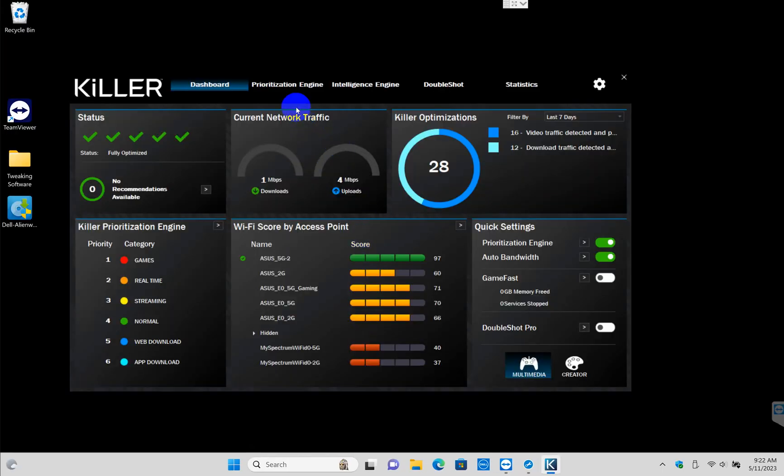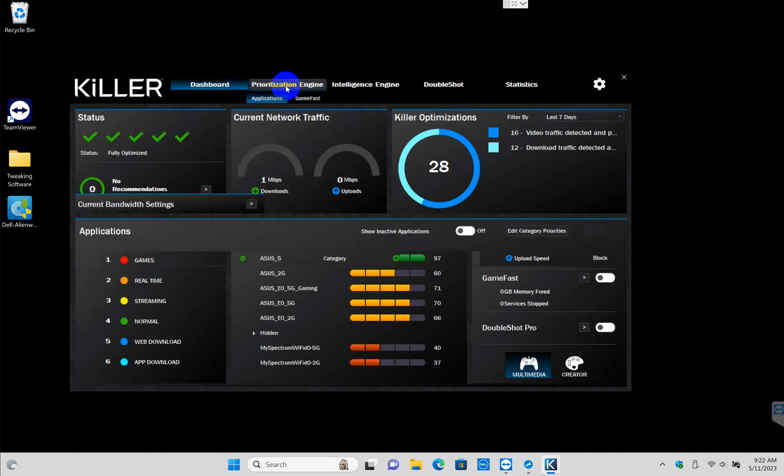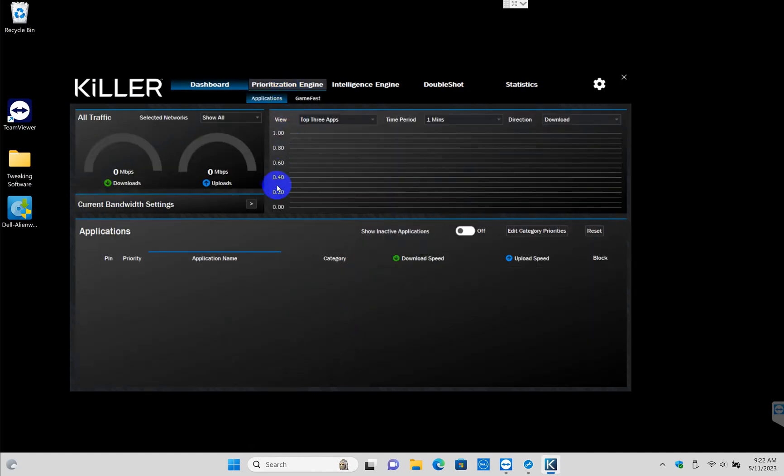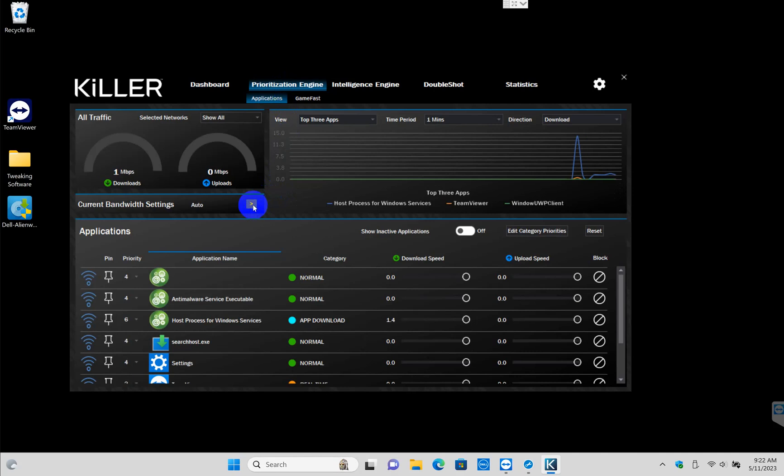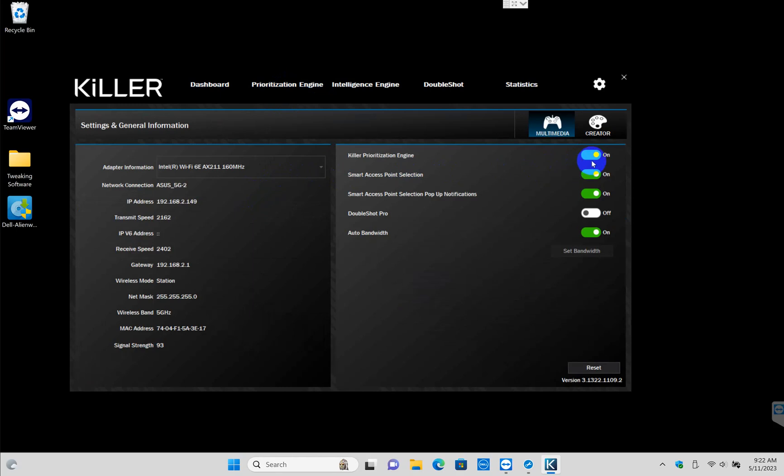Now you want to hit Prioritization Engine, and then you're going to change this here from Auto to—let's click Auto and then uncheck all of these boxes, and that's it.